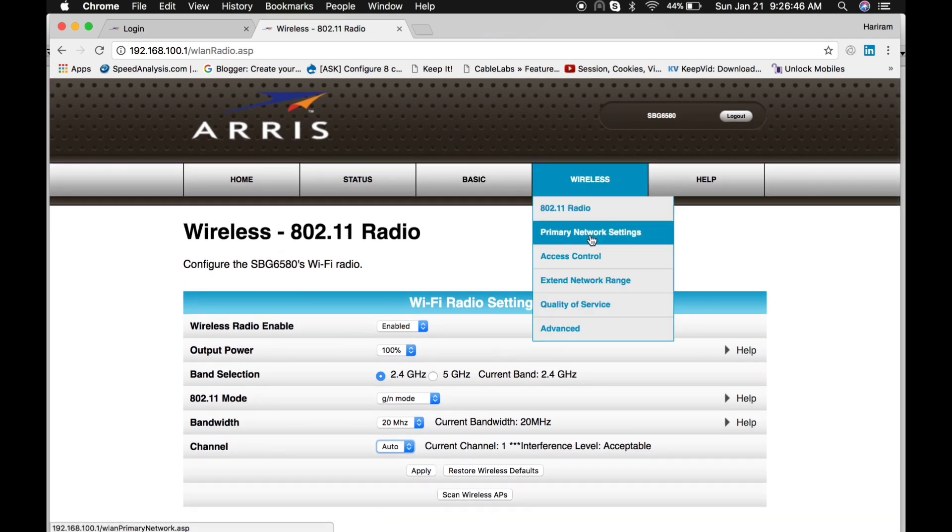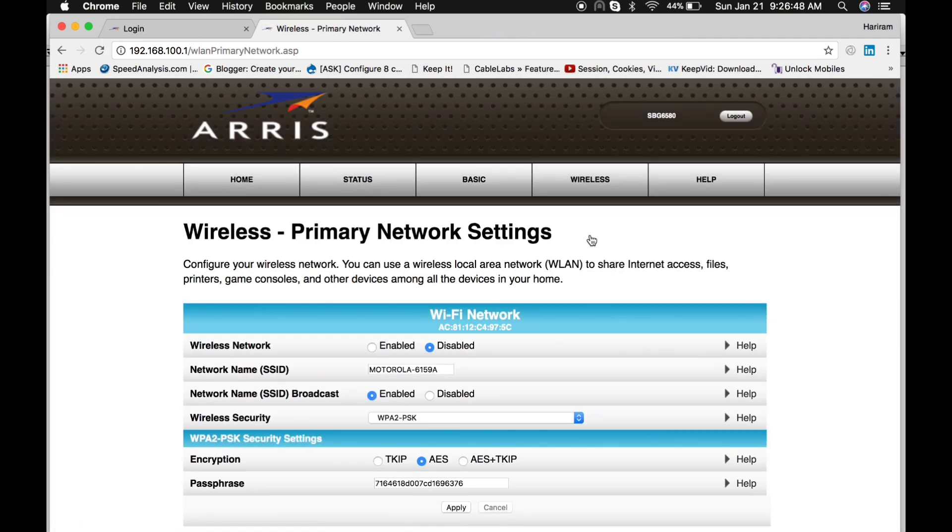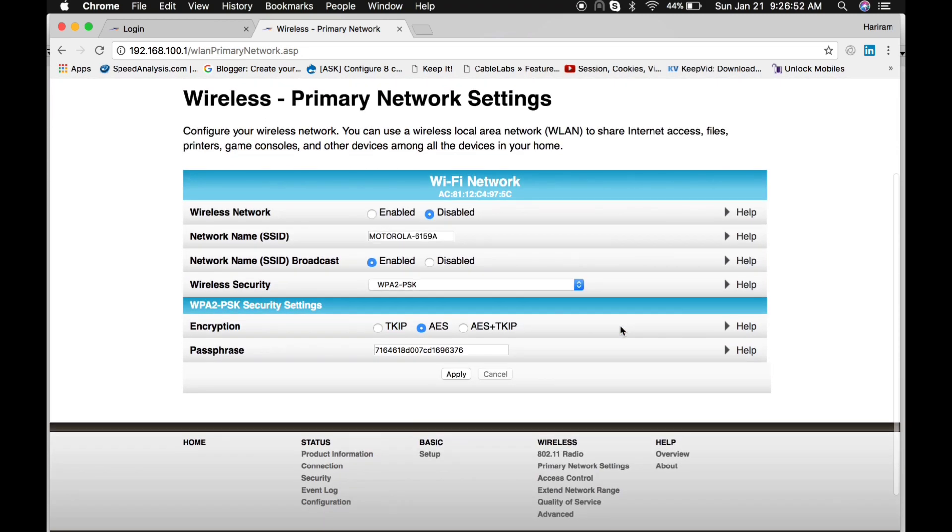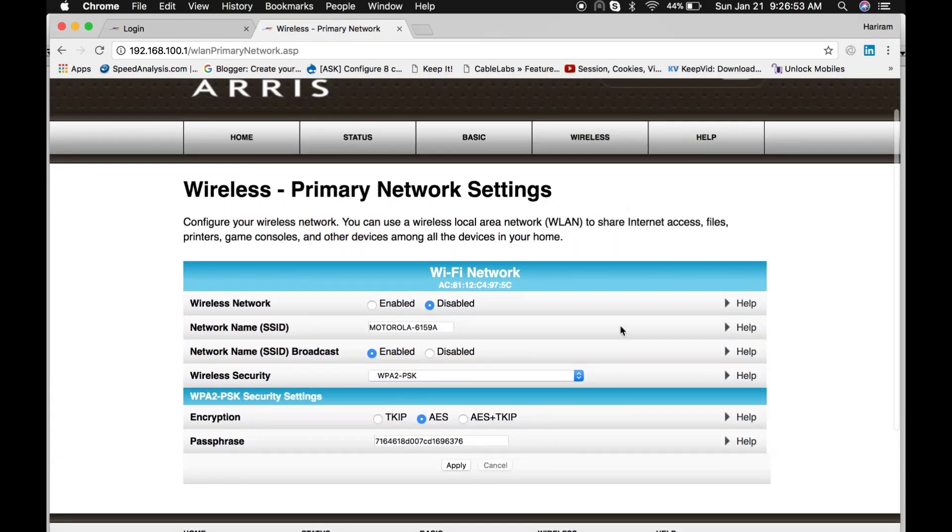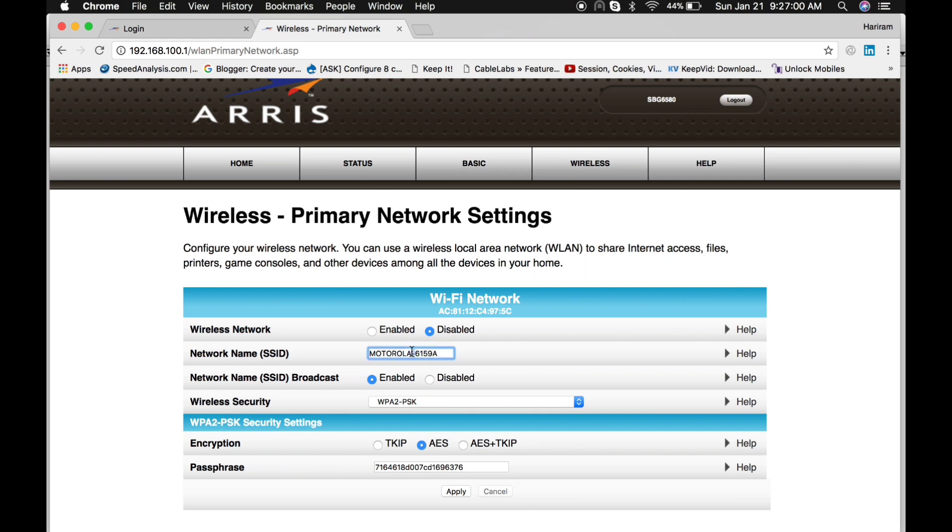Now here is another menu, Primary Network Settings. From here you can enable and disable SSID, and here is your SSID or wireless name.